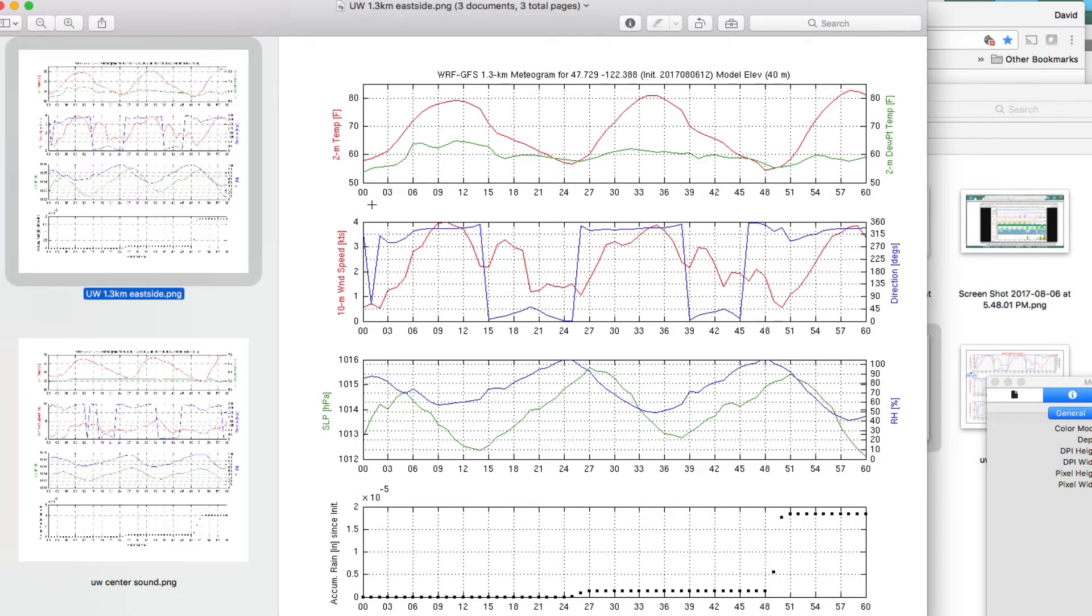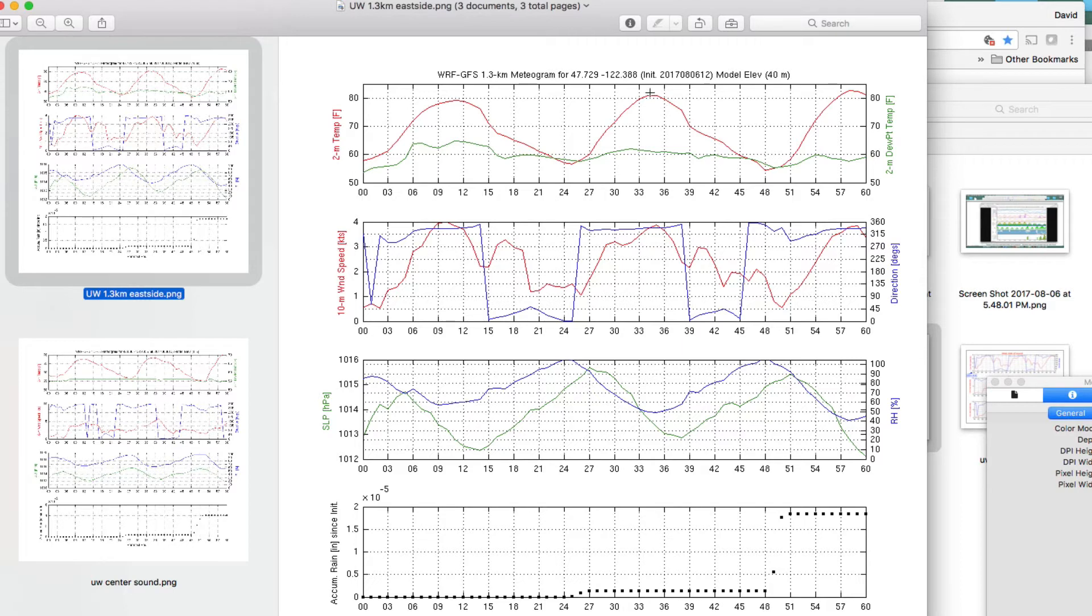So, one thing we see interesting is that the temperature peaks here. Peaks about 5. This is 5 a.m. This is going to be 12. That's 5 p.m. And back to 5 a.m., 5 p.m. So, you see what happens. The temperature builds during the day. And the wind builds during the day. To the peak wind around 5 o'clock.